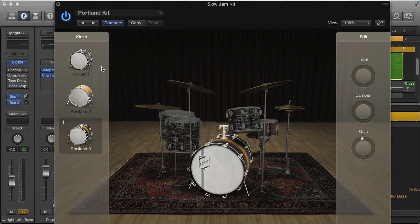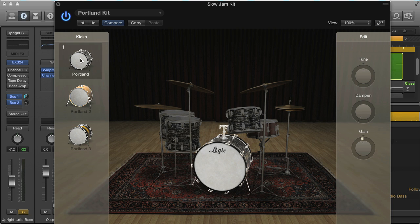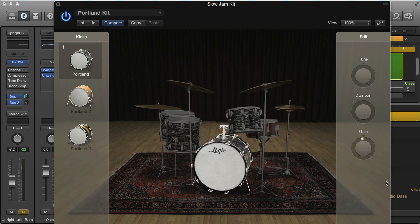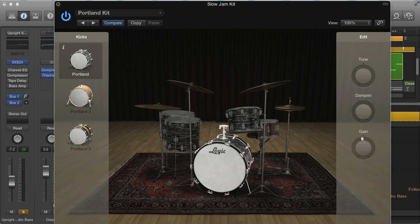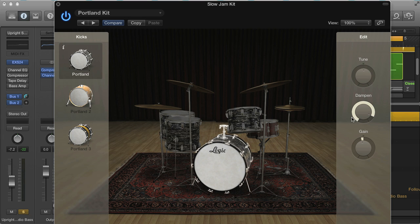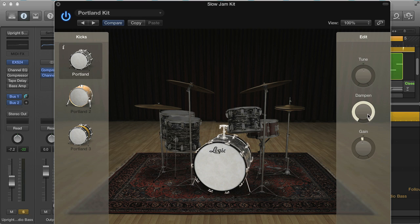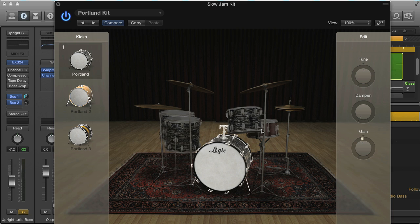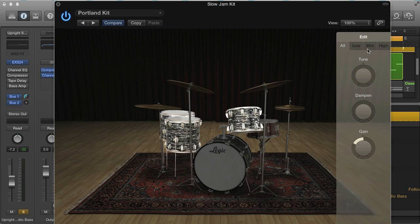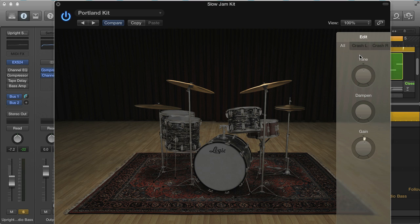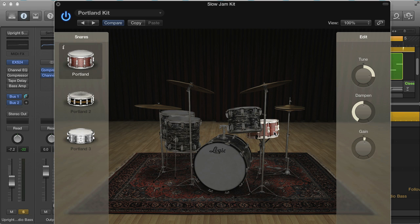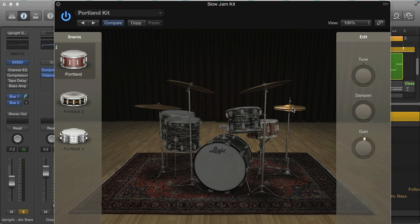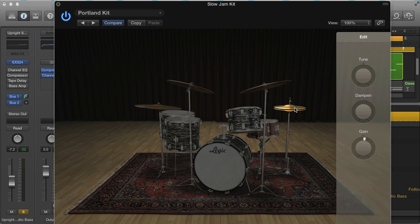As you can see, you can mix and match drums and then change their level, tuning, and damping, which is like the decay of the drum, so makes it longer or shorter. All three toms can be edited individually, as can both crashes. I might actually do a little fine tuning of my snare and hat with the bass line playing now, so I can tune the drums a bit better.